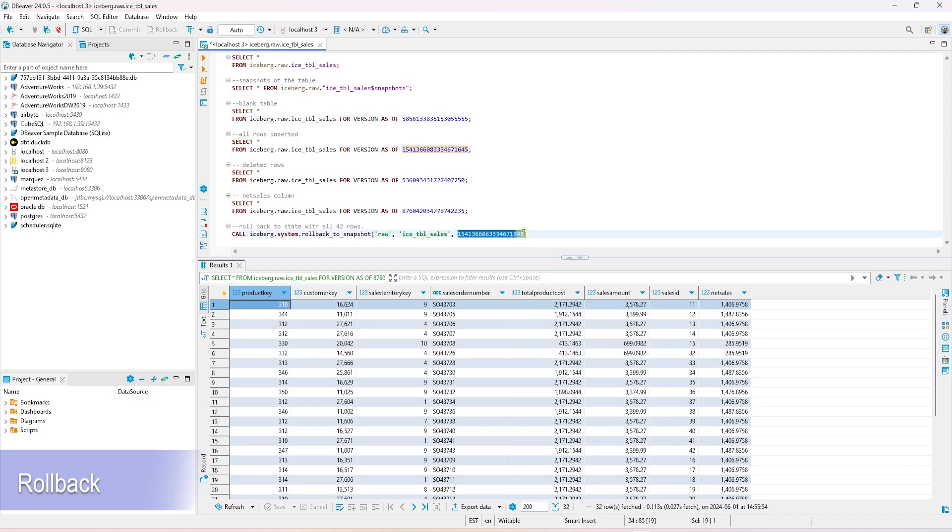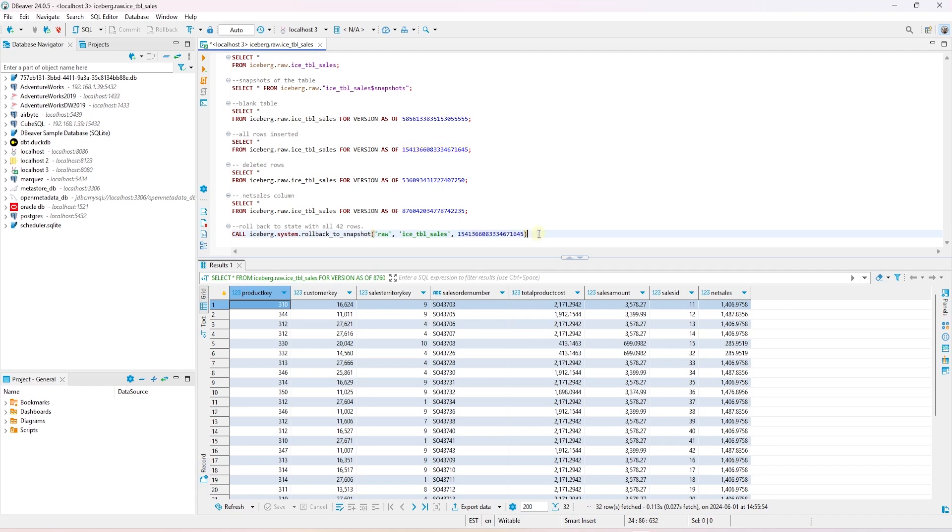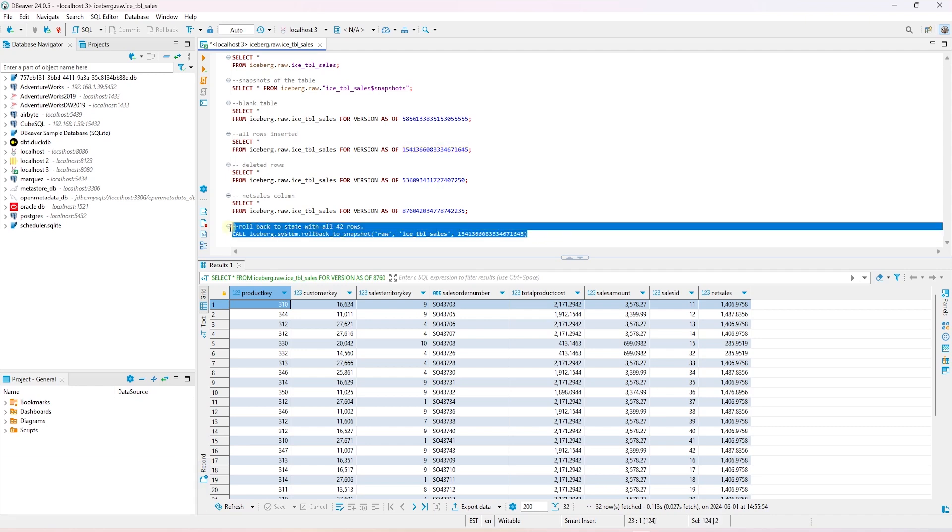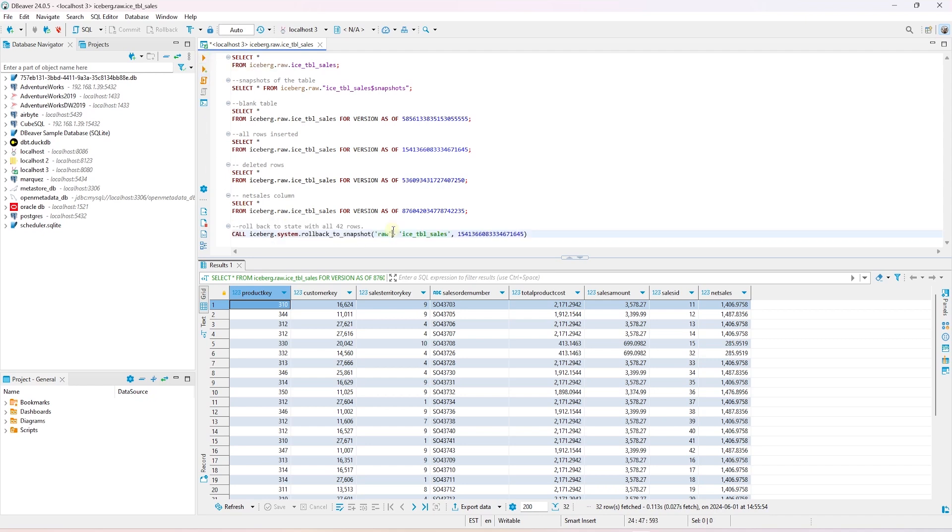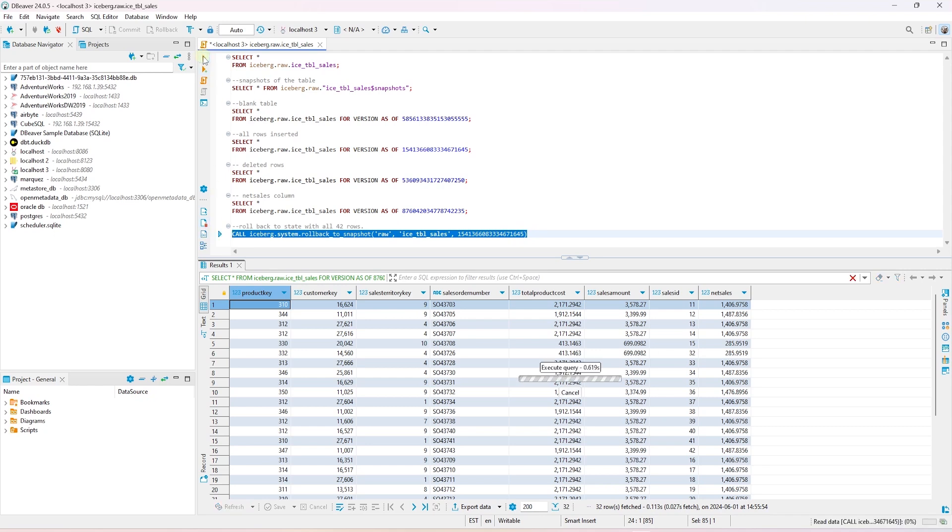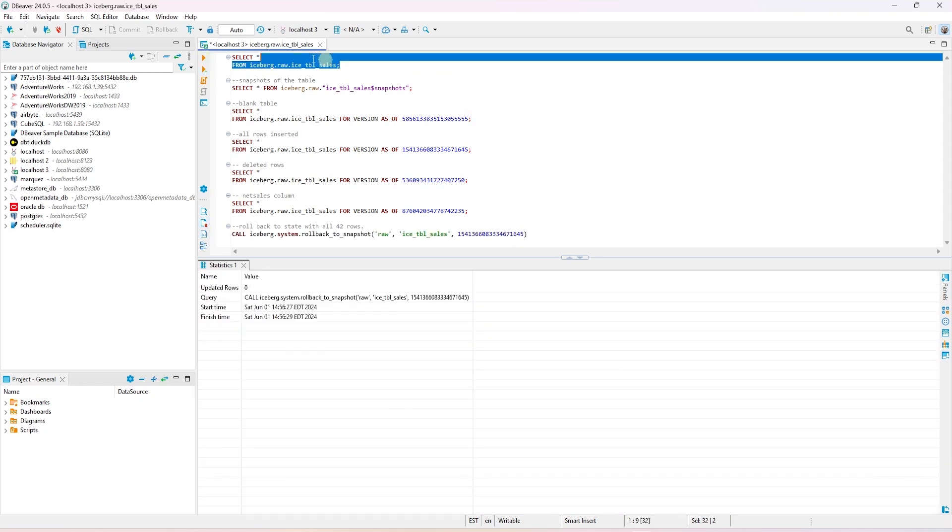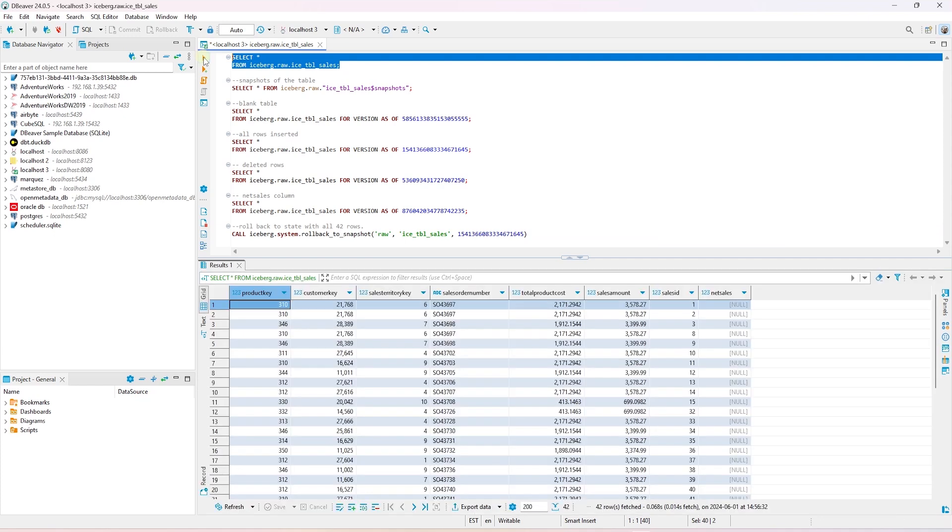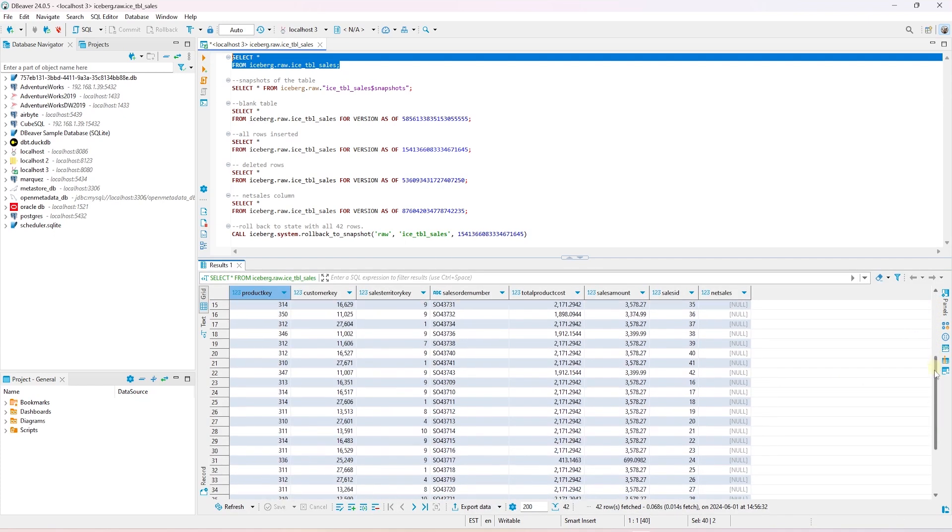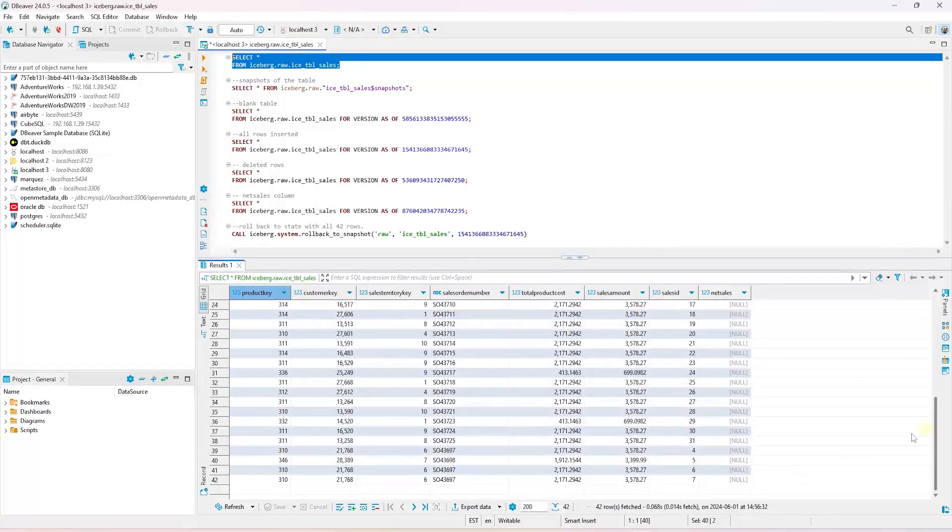Let's cover this with an example. In this scenario, we want to roll back to a state before the delete operation. Let's say we want to see the state of the table including all the 42 rows. To roll back, we can issue the following command. Now if we query the table again, we should see the delete operation is rolled back. And we should see all the 42 records including the deleted rows.